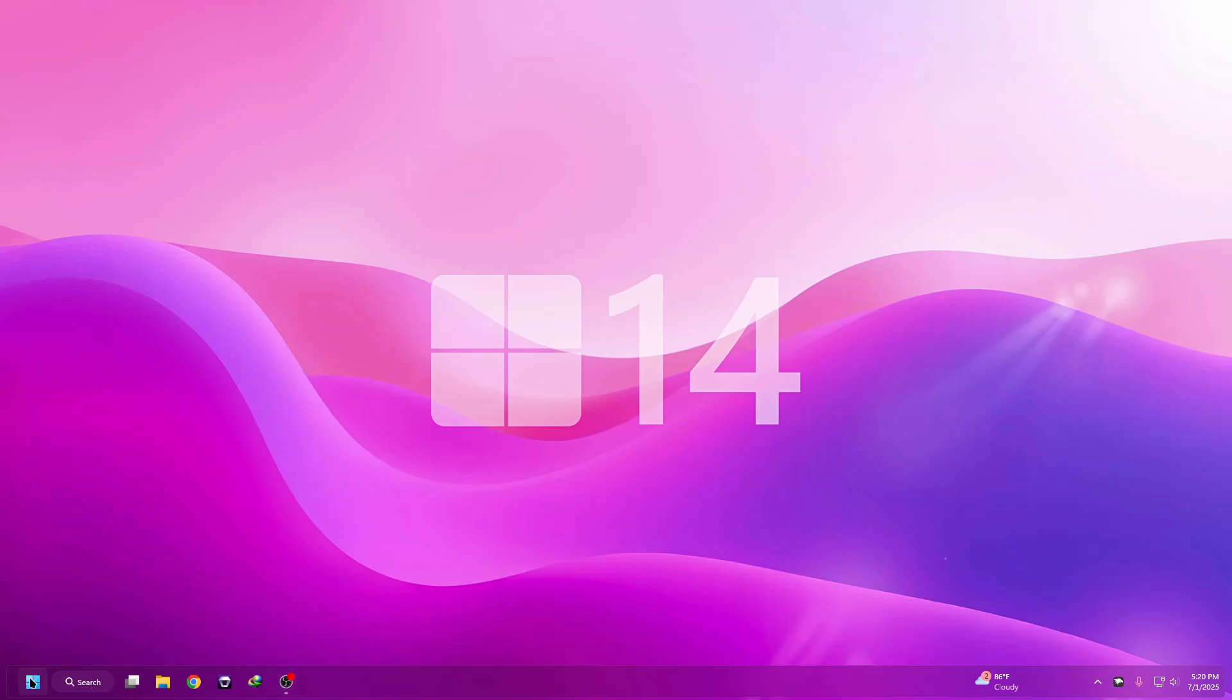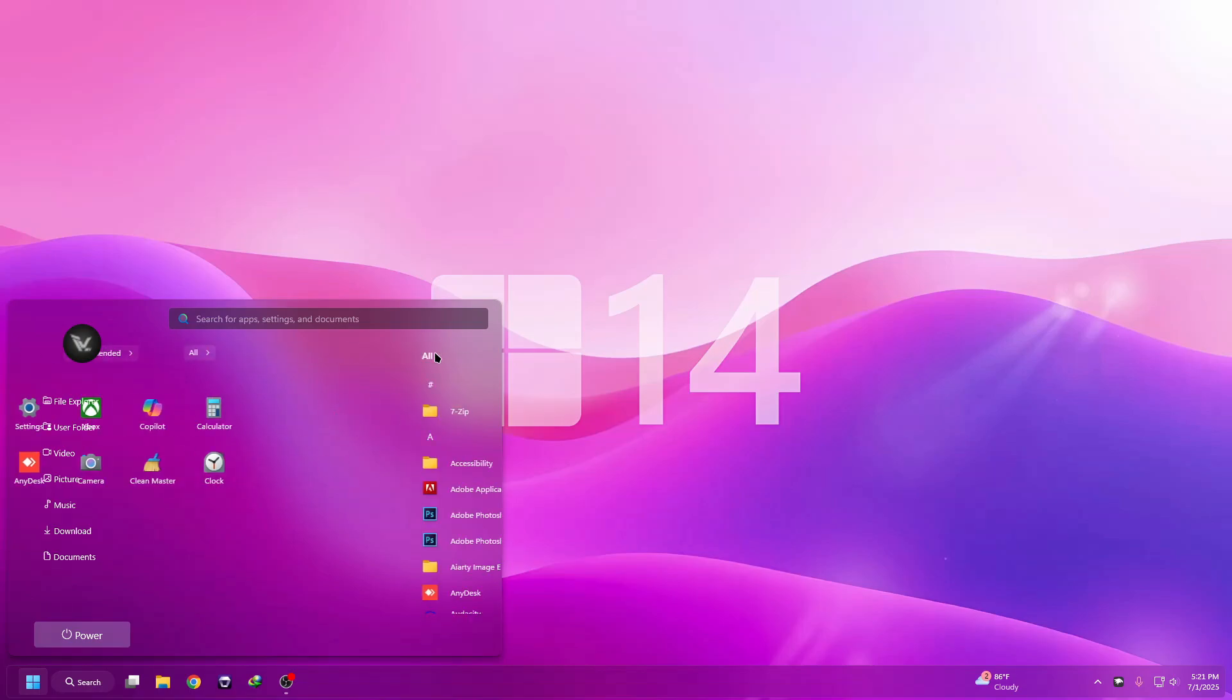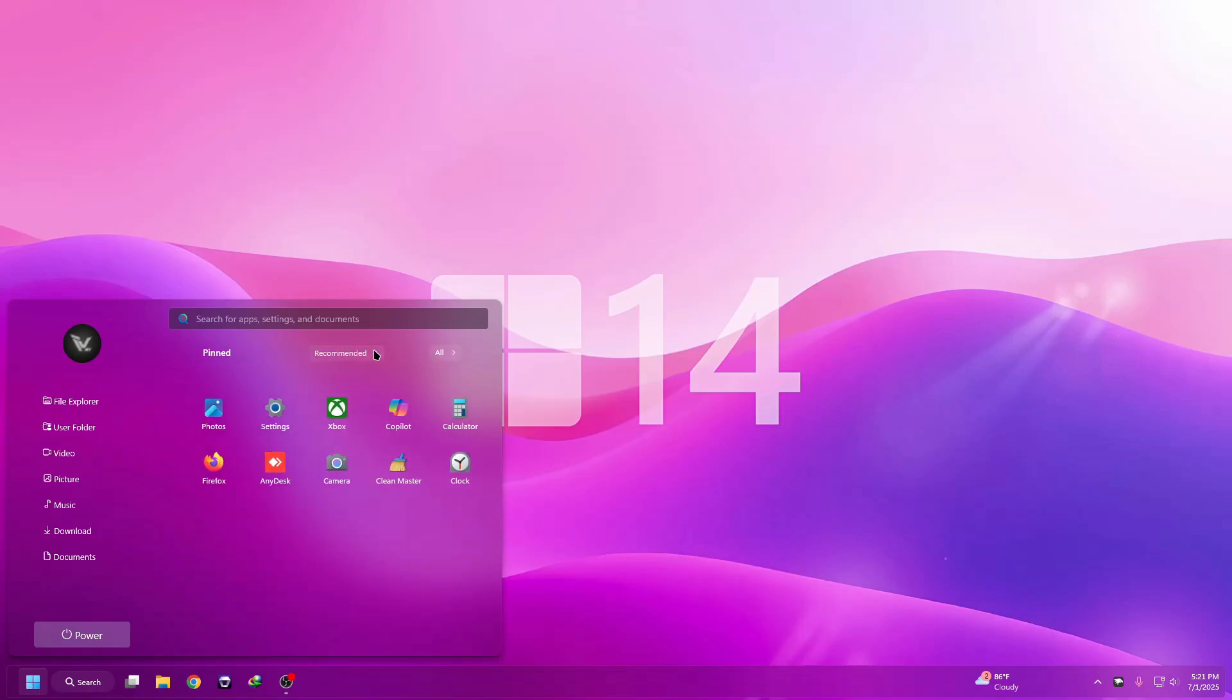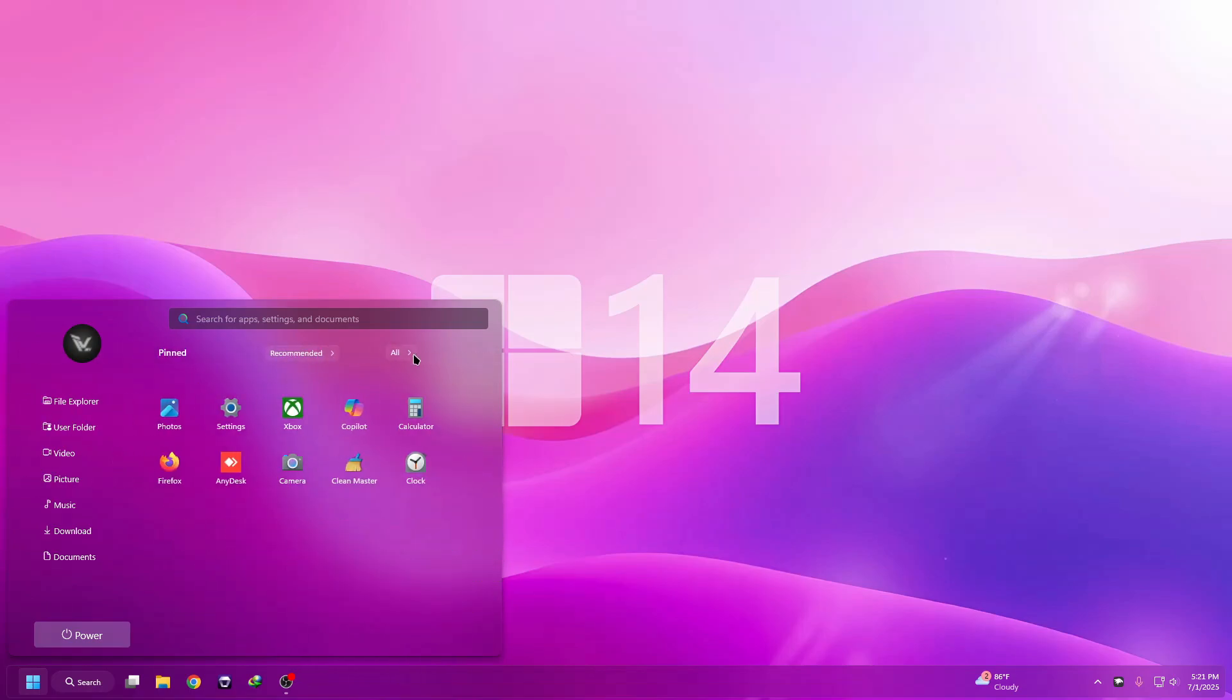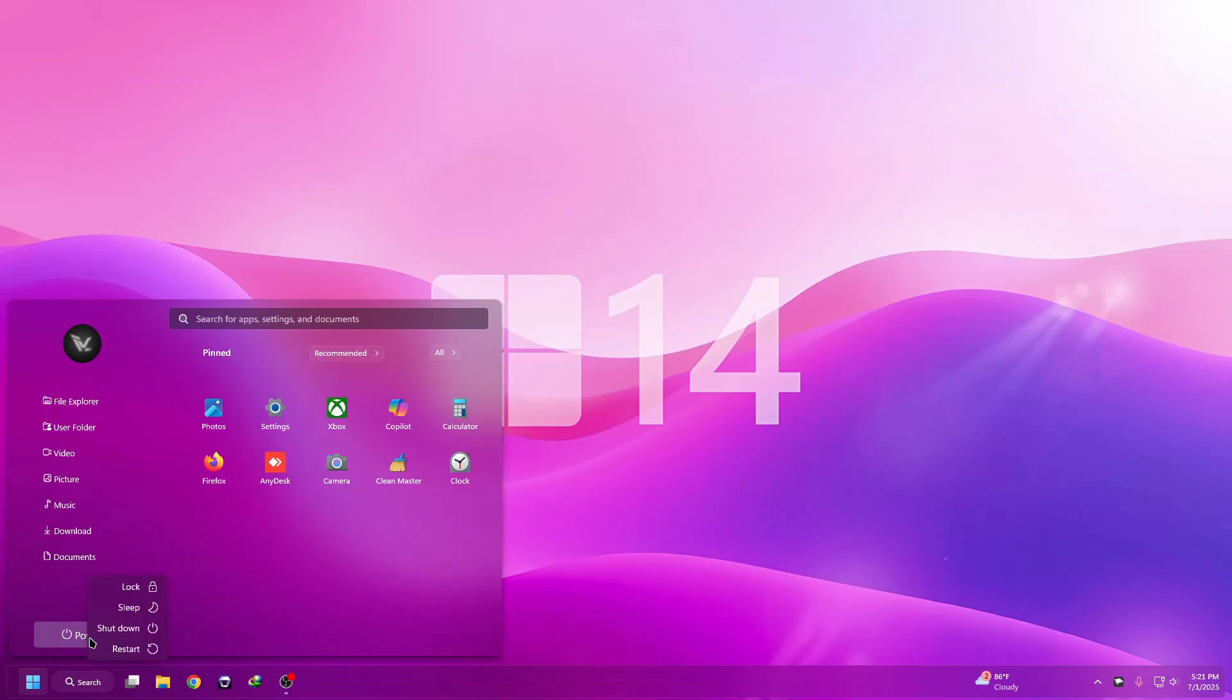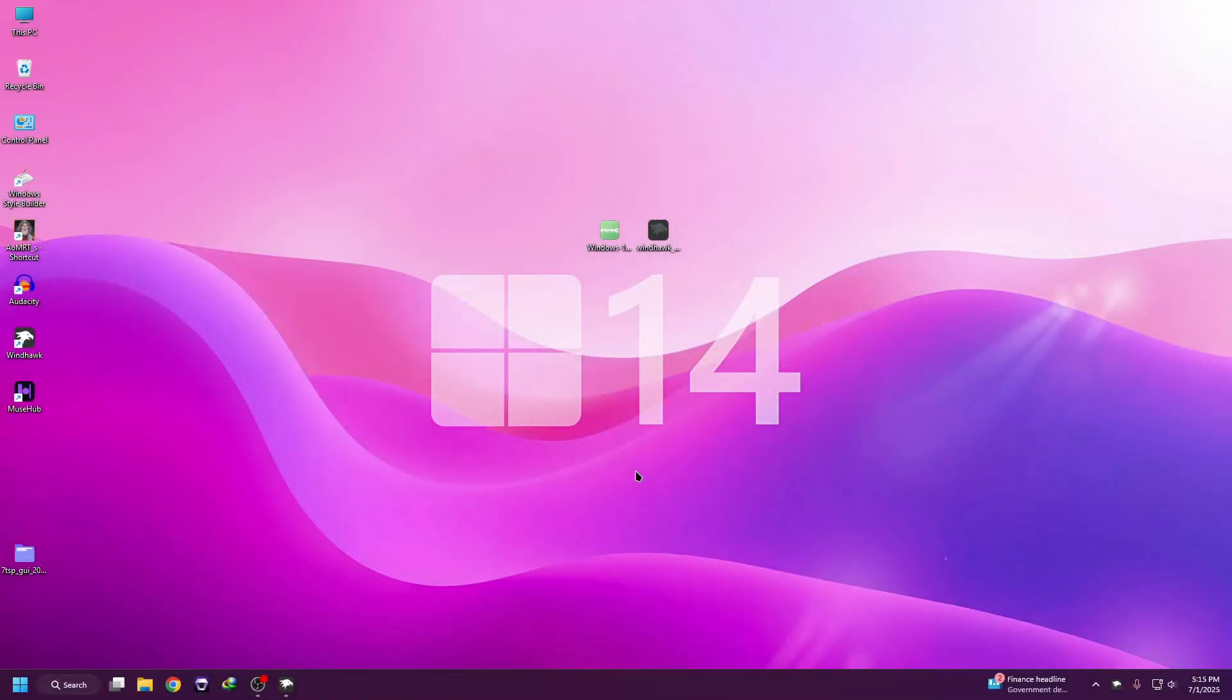Welcome back to Tech Vegas. In today's video, I'll show you how to transform your Windows 11 start menu into a modern acrylic masterpiece using Windhawk. Step by step, this method is 100% free and does not require editing system files or using heavy third-party tools. First, we'll install Windhawk, a lightweight and powerful customization tool, then I'll guide you through applying the acrylic start menu.